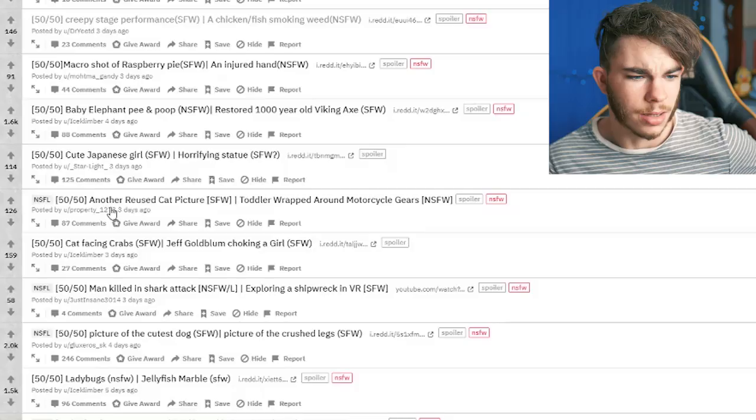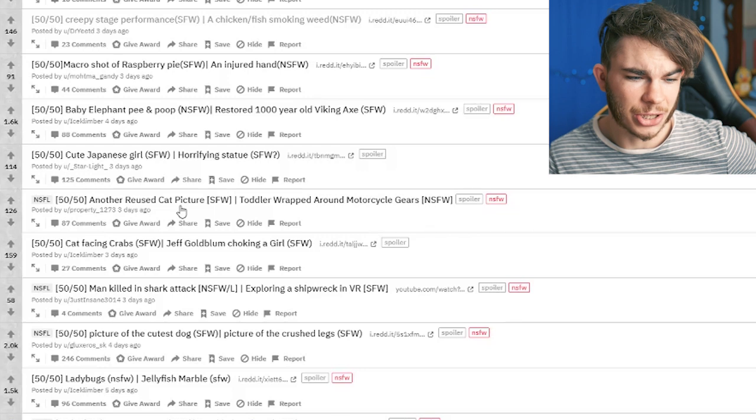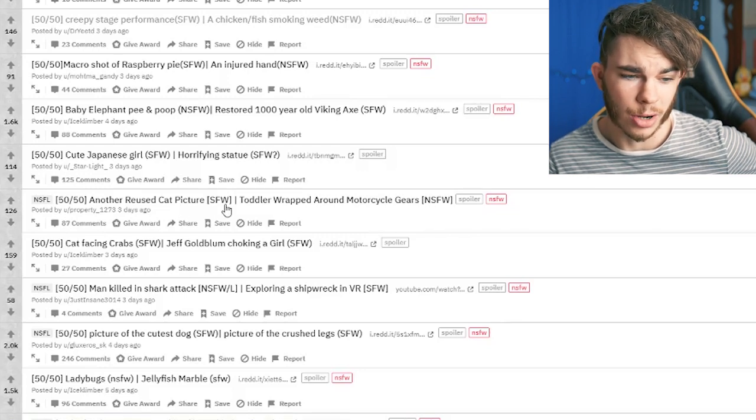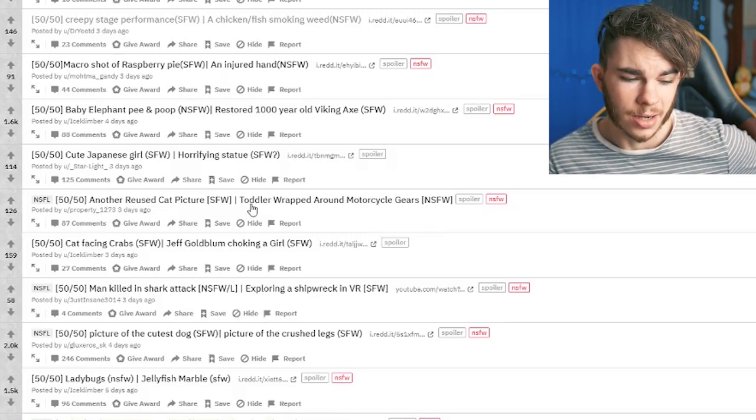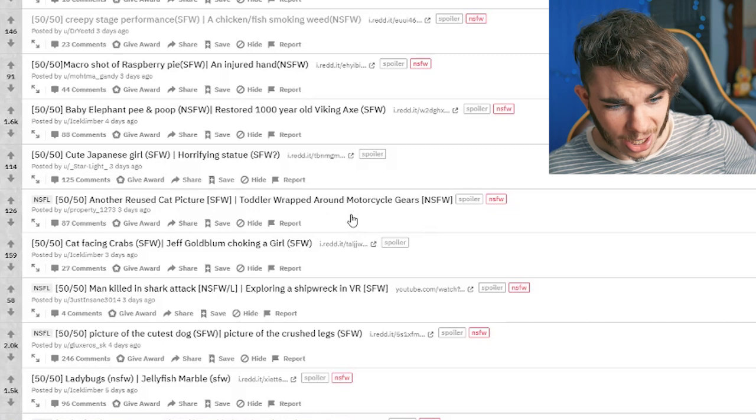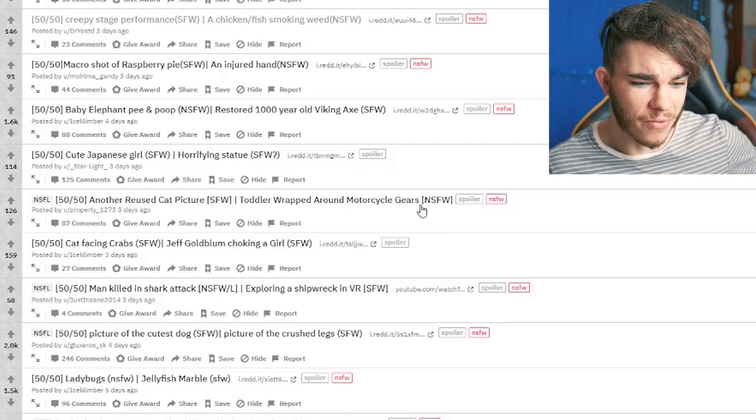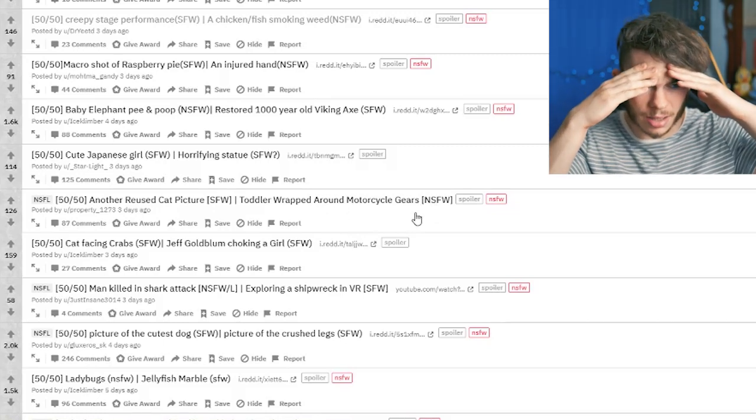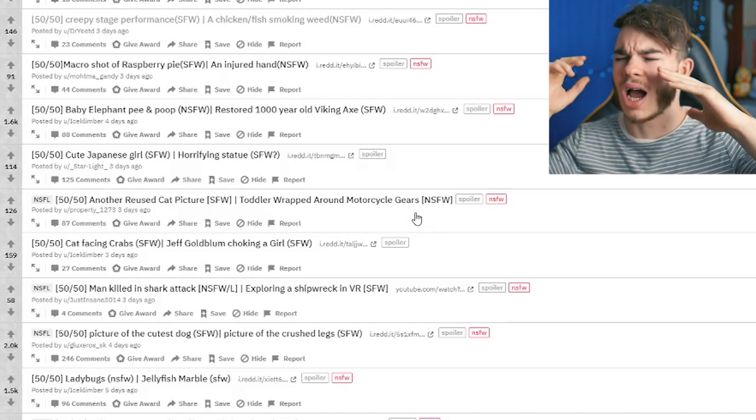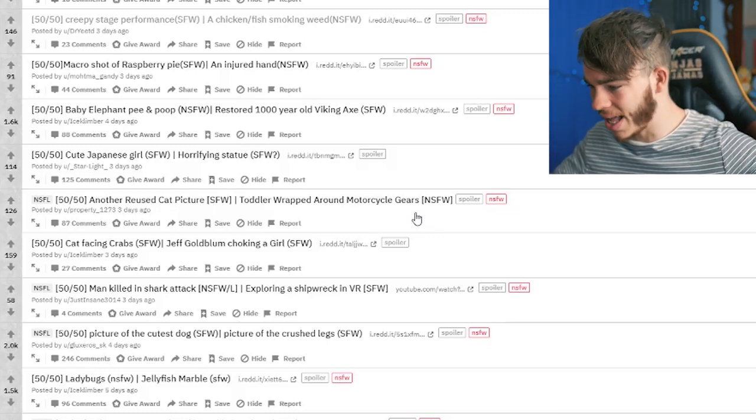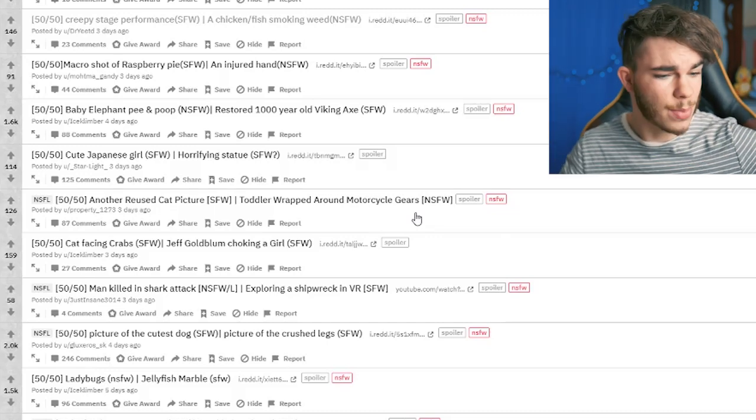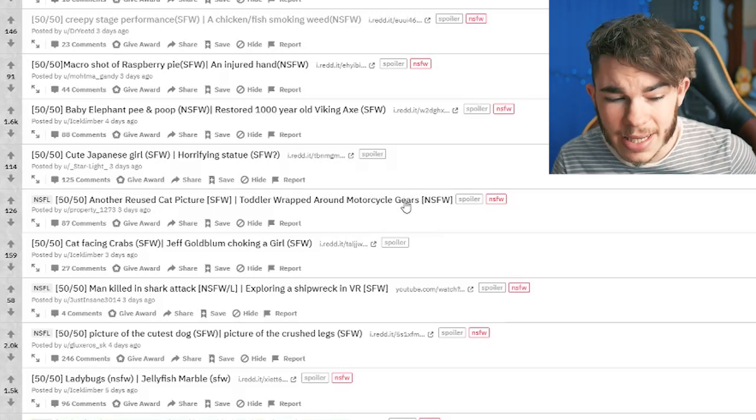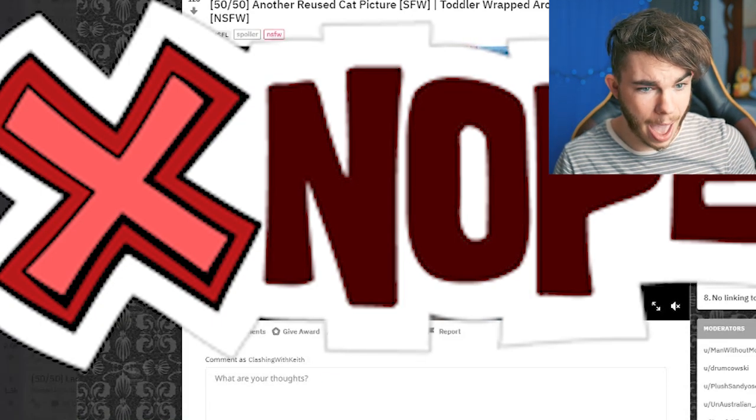Another reused cat picture. Straight water. A toddler wrapped around a motorcycle gears. Not straight water. Please tell me it's the reused cat picture. I would love to see the cats. All of the cats. Even if it's the same cat for all of eternity. Just please be the cute little kitty cat.